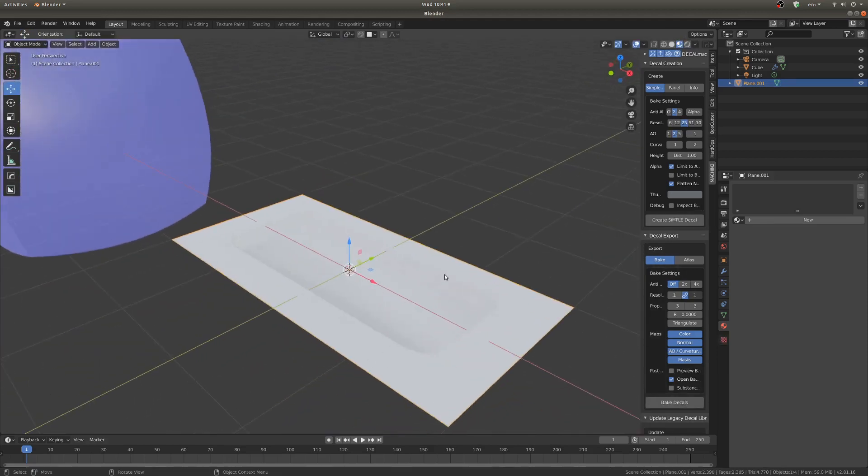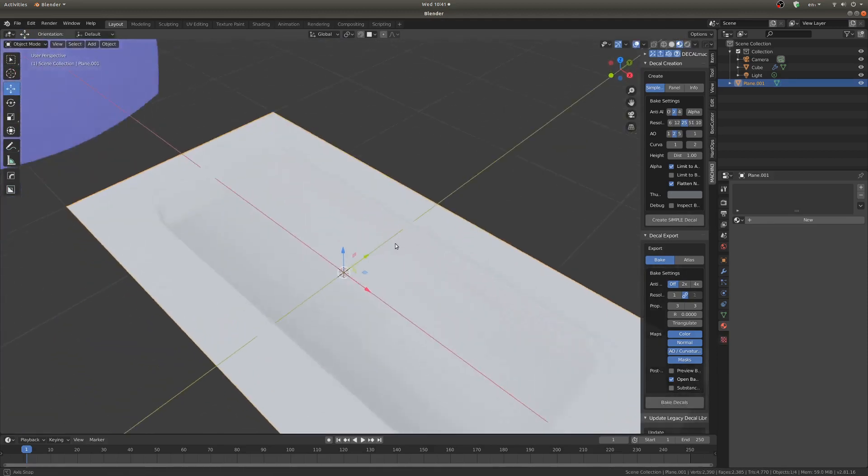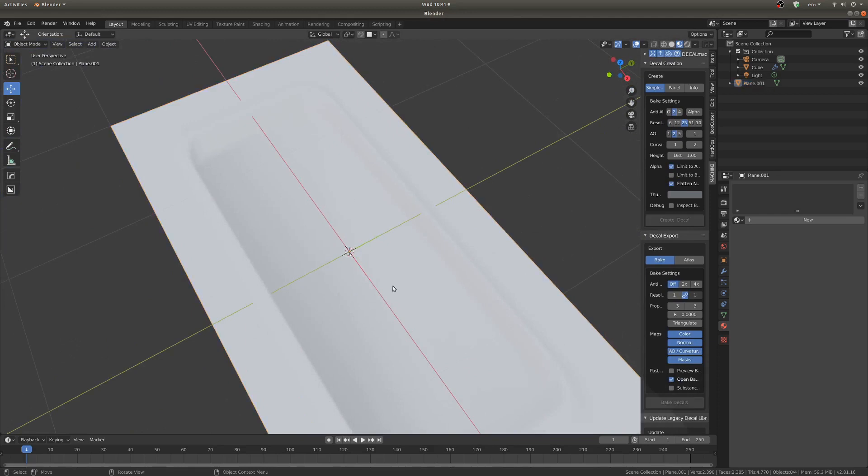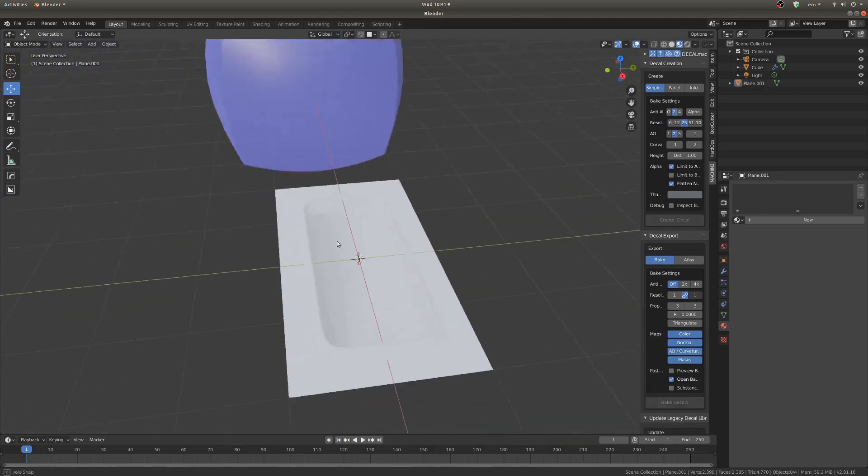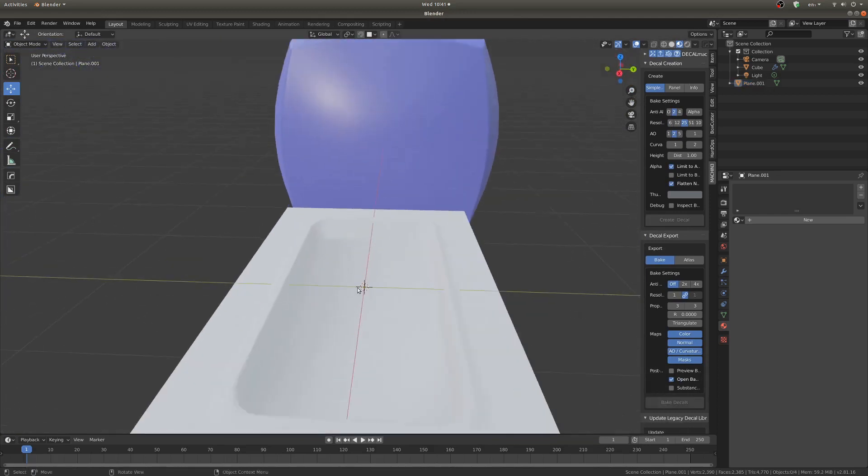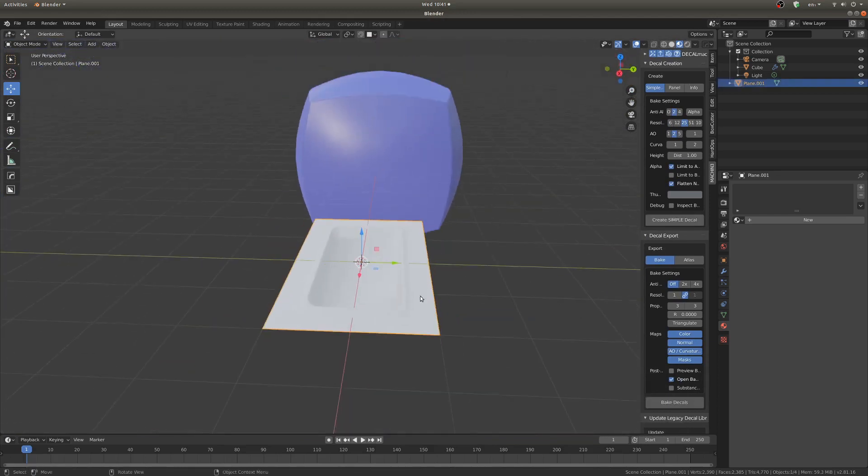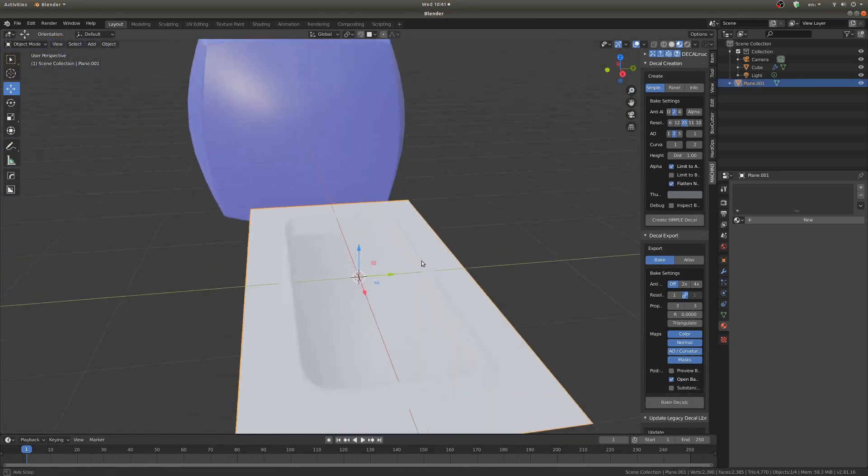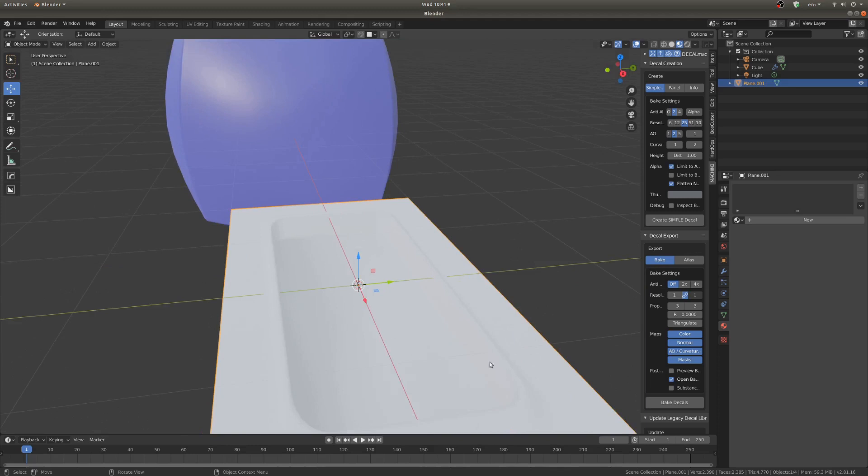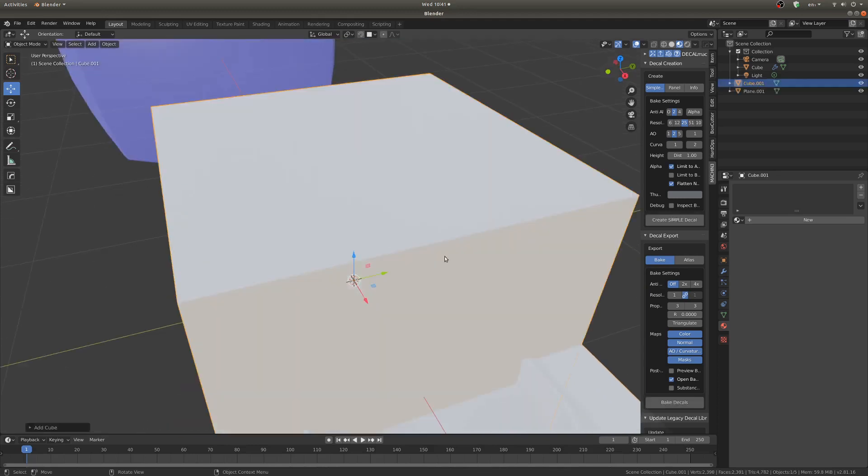Okay so I'm going to create what's called a subset decal and that is a decal that has multiple parts. This is just one object right here but I'm going to put in some details down in the bottom here with Box Cutter.